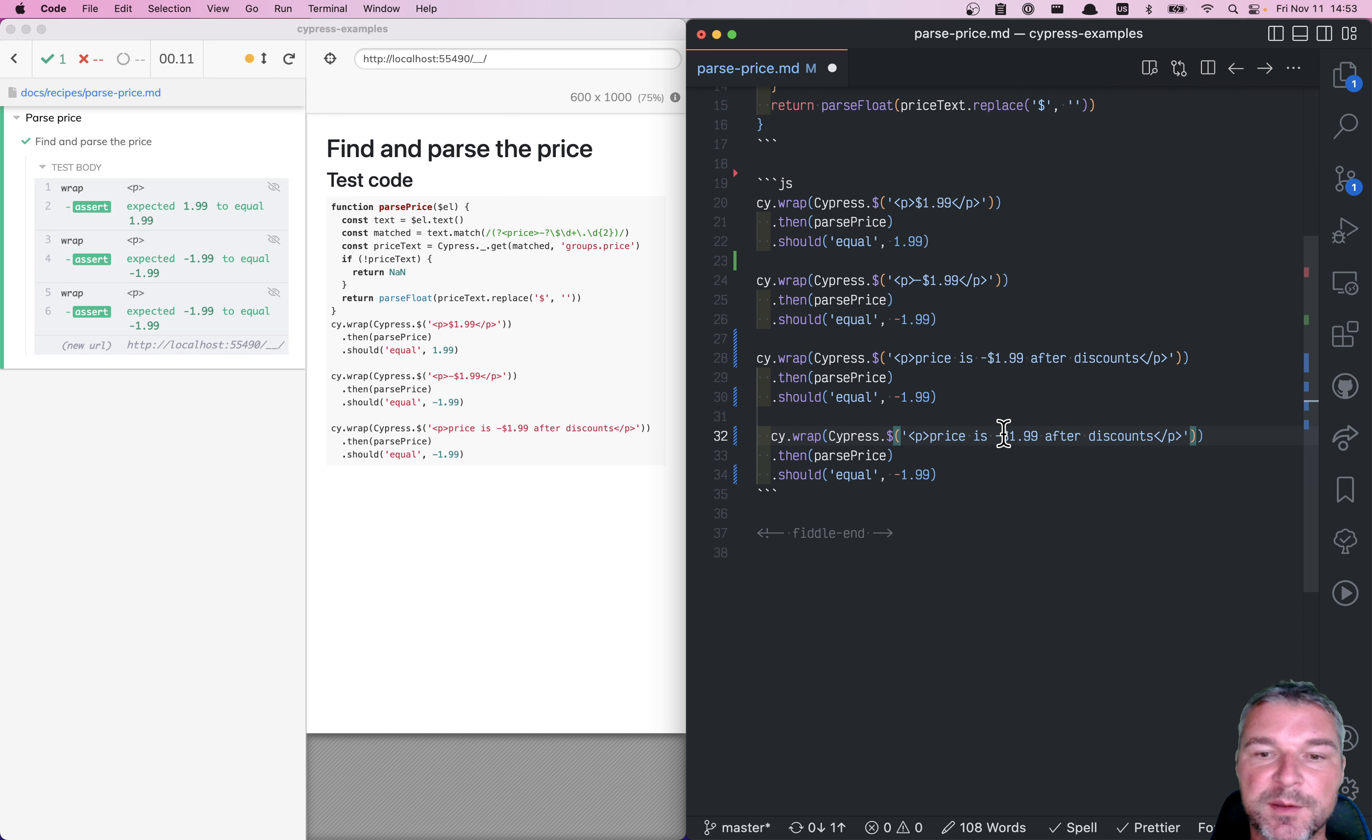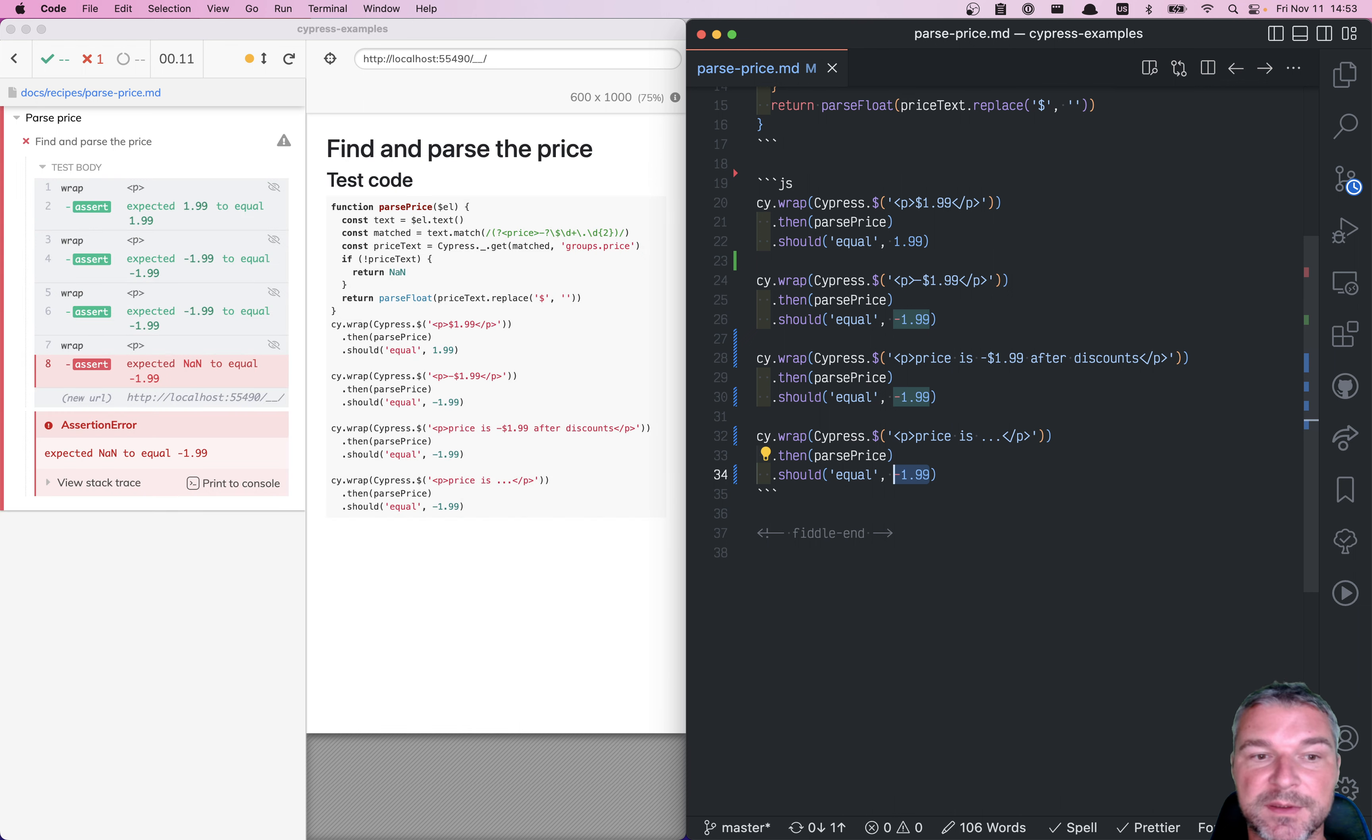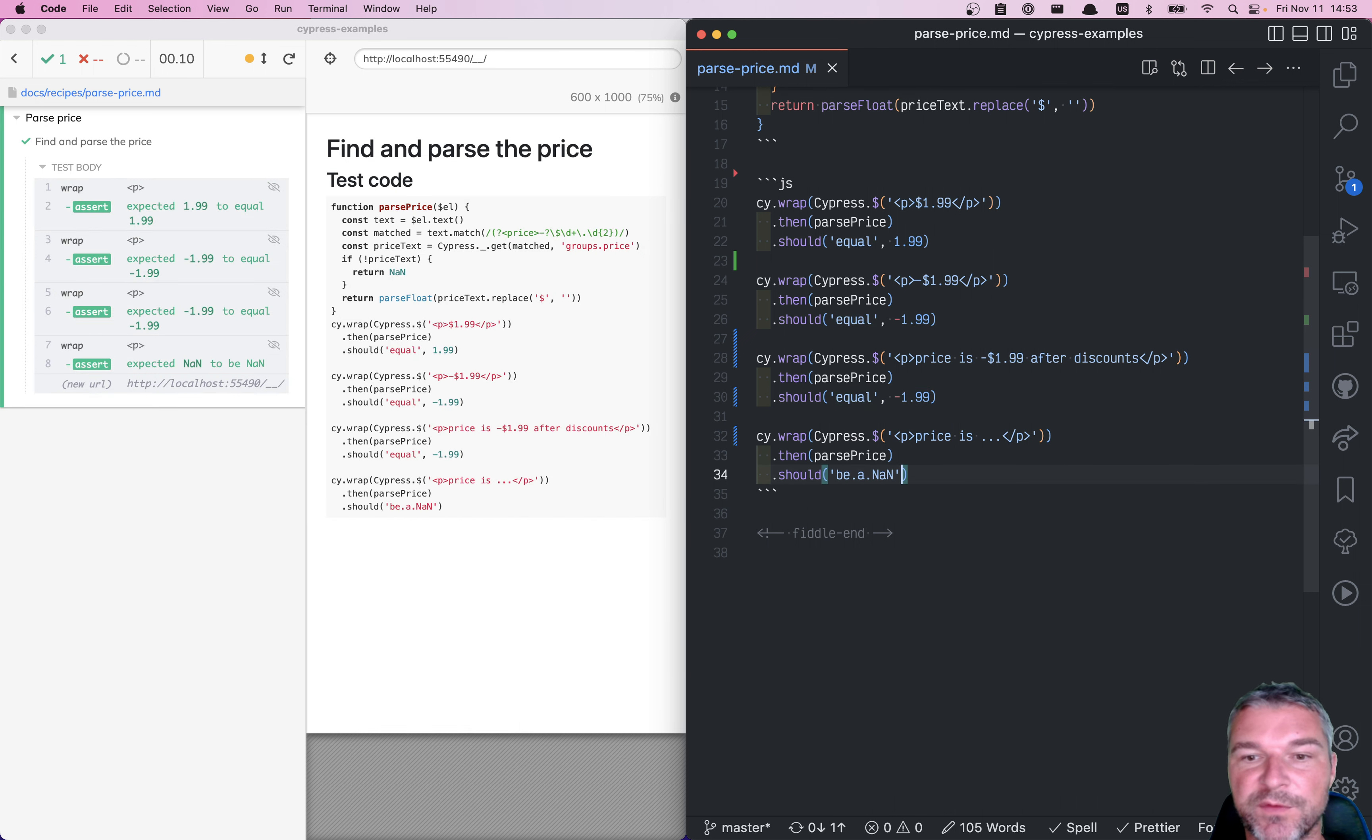And we can also confirm that it handles these edge cases. For example, if there is no price, let's say dot, dot, dot, then it should be what? Well, in this case, it's not a number. And perfect.